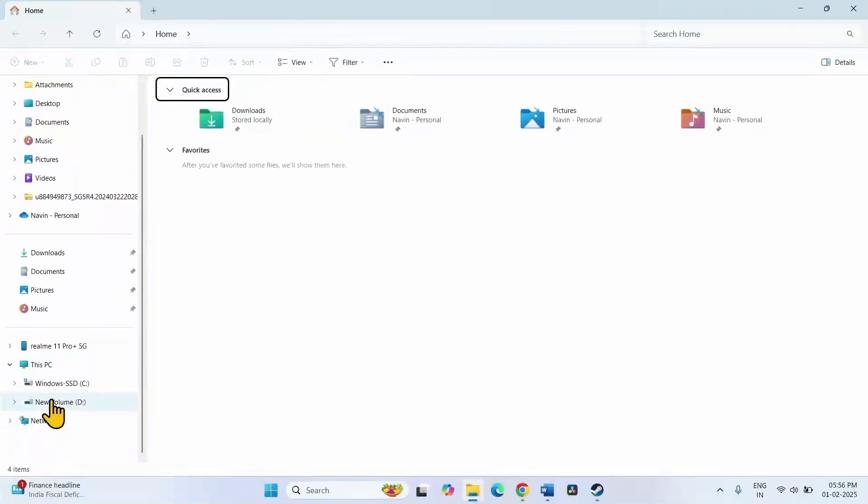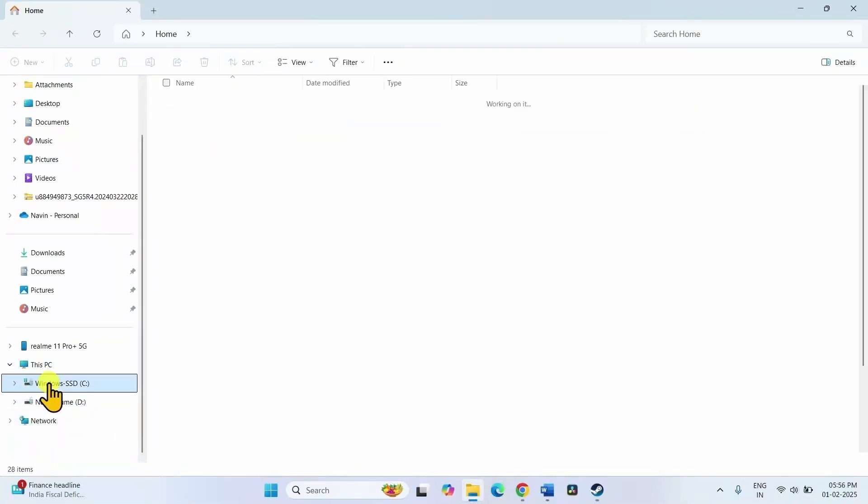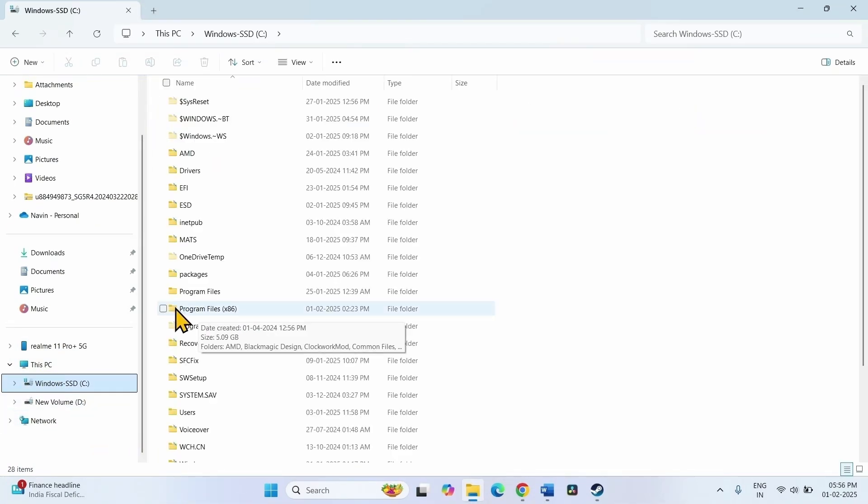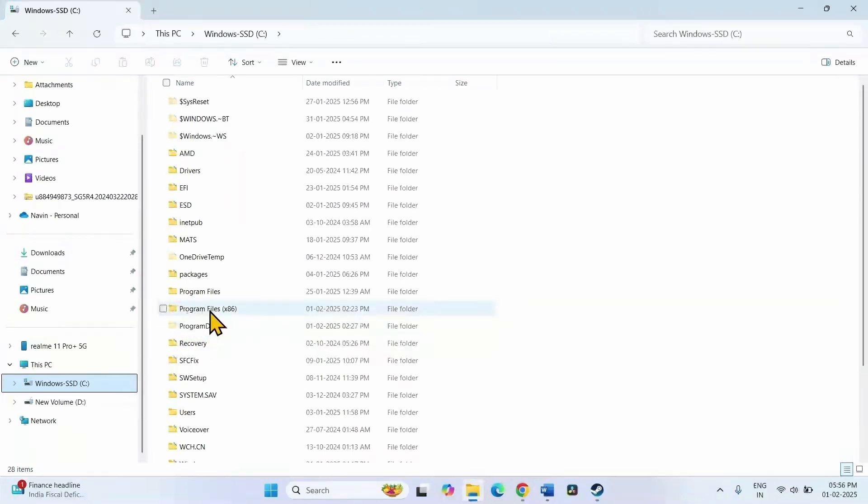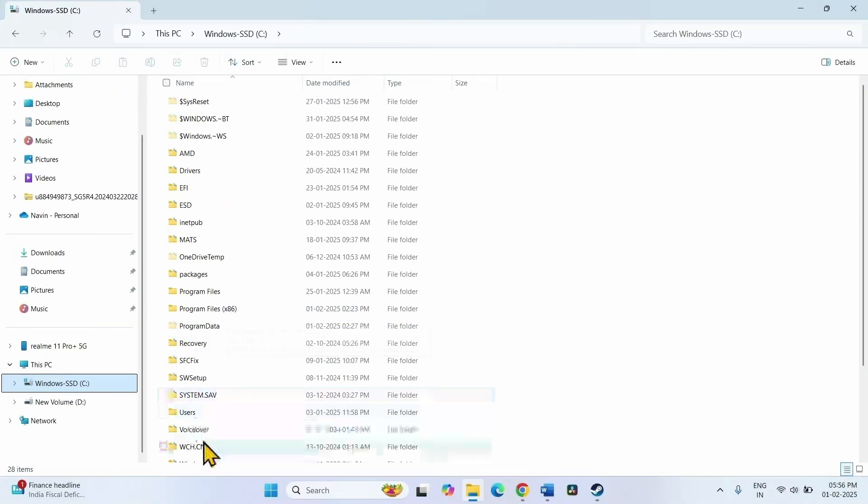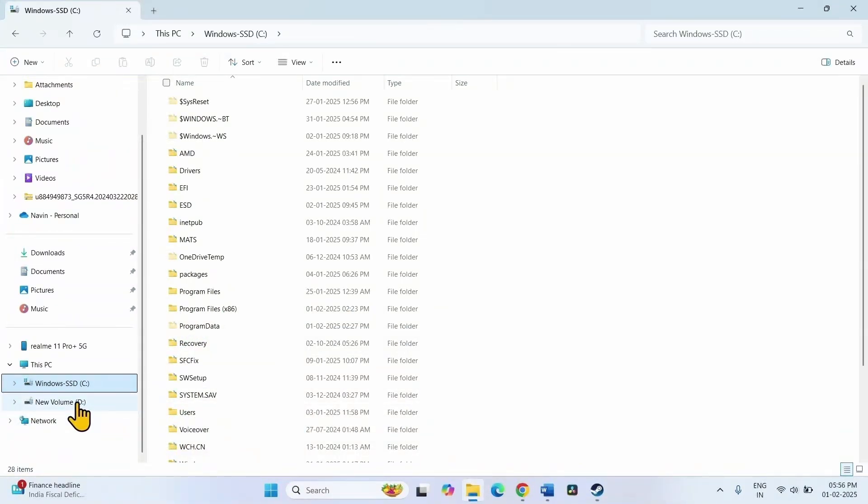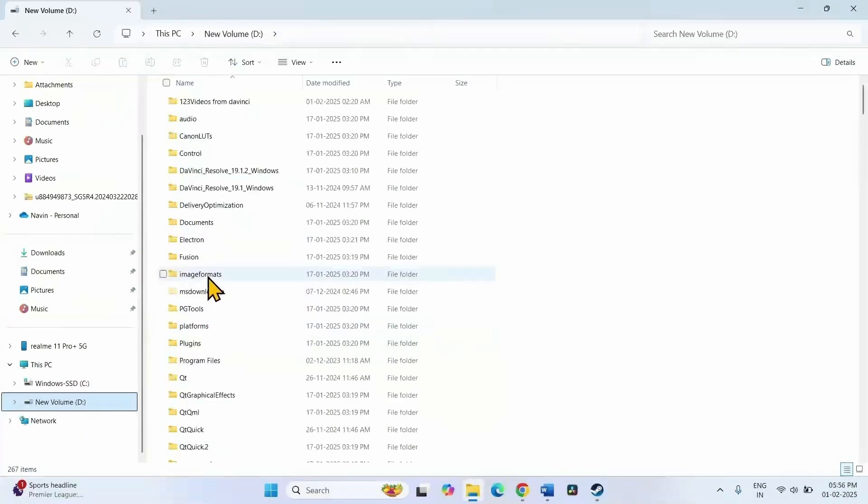Generally, this is located in C drive, Program data or Program files x86 folder. On my computer, it is installed in D drive. Here I will find the Steam library.